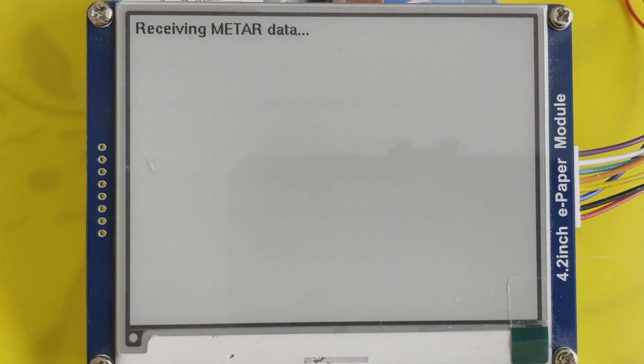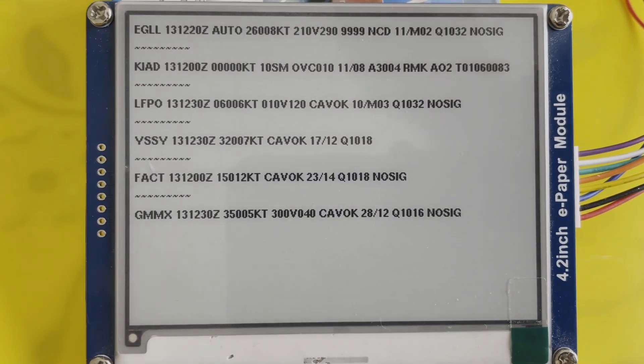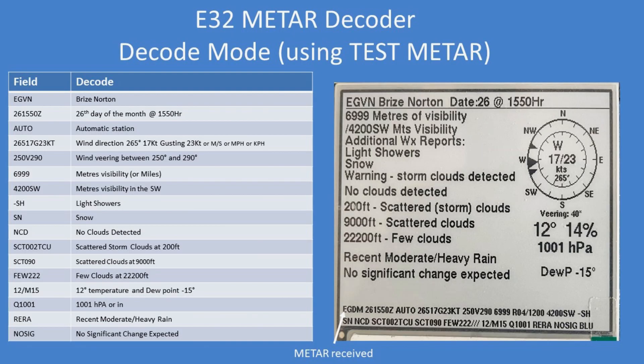Here it is receiving. It received the METARs and has gone back to sleep now.